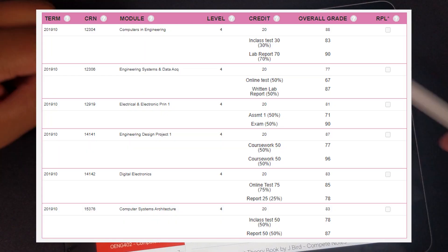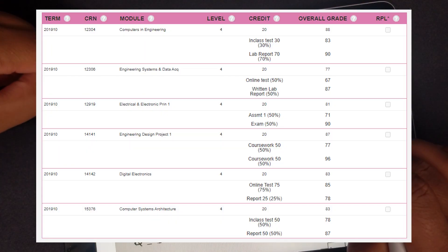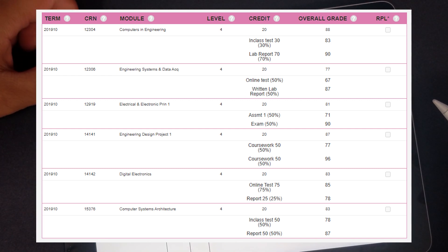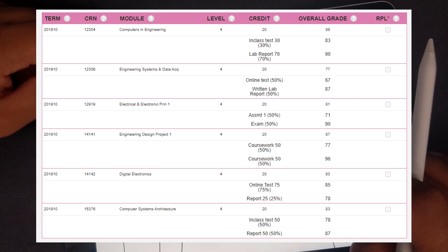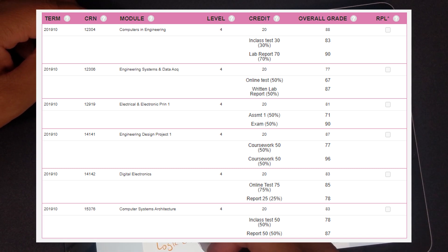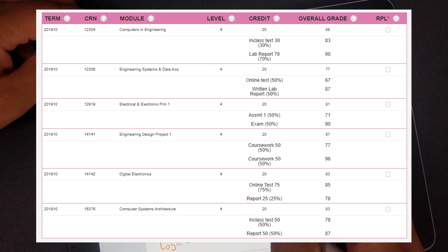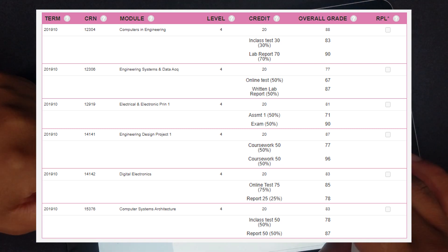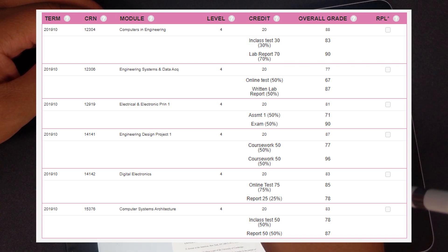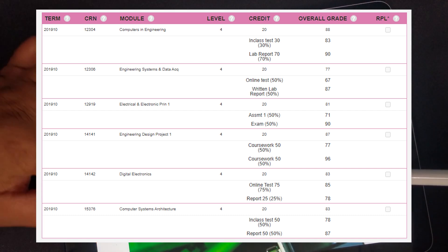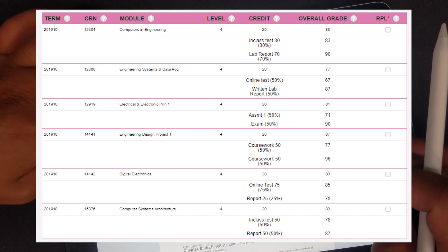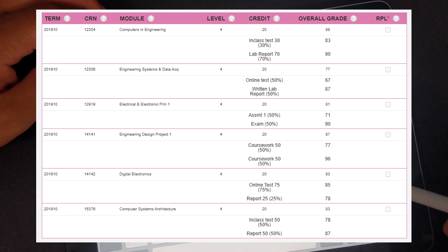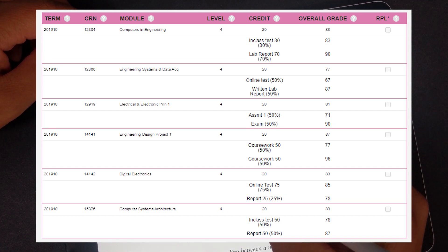So for reference first of all, here are the modules that I studied and here are the grades that I got. In terms of rank and order, the best module I did was Computers and Engineering which I got 88% in. Second best was Engineering Design Project at 87%. Third was Computer Systems Architecture at 83%. Fourth, Digital Electronics 83%. Fifth, Electrical and Electronics Principles 81%. Sixth, Engineering Systems and Data Acquisitions 77%. I'm going to go over my feelings about each module from top down.